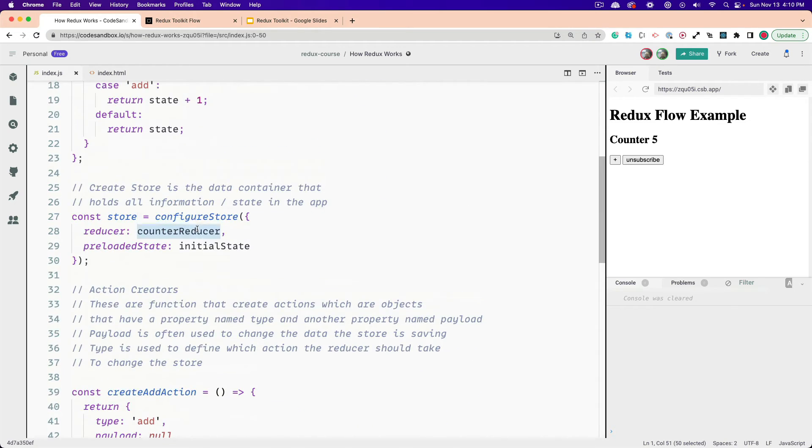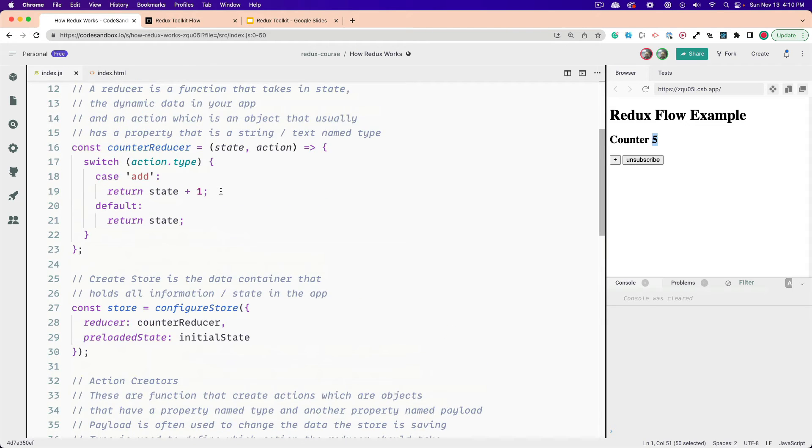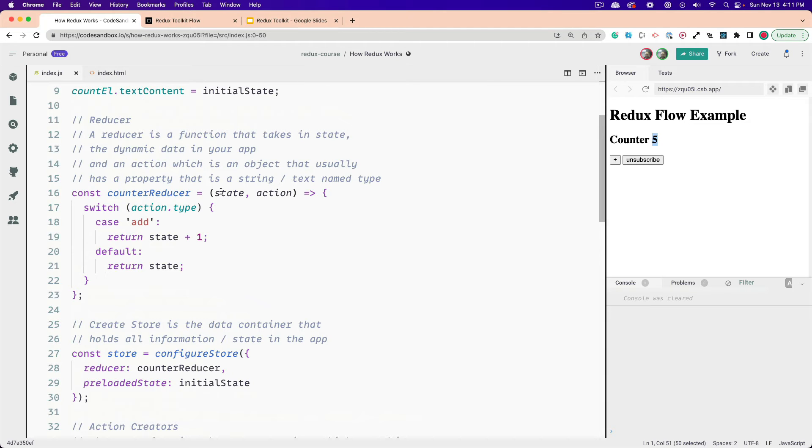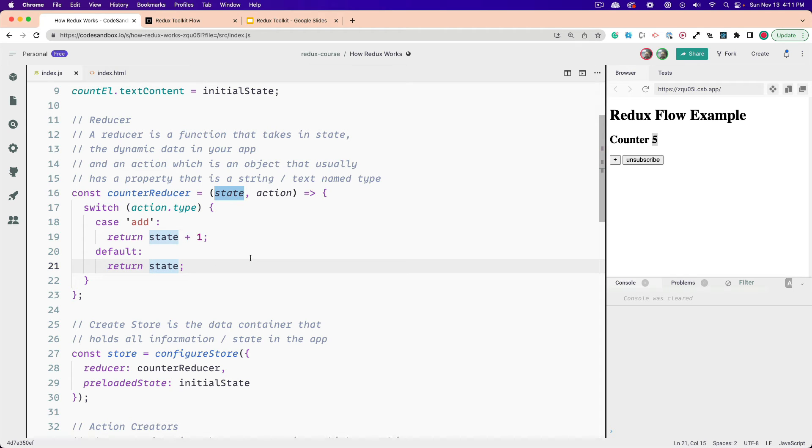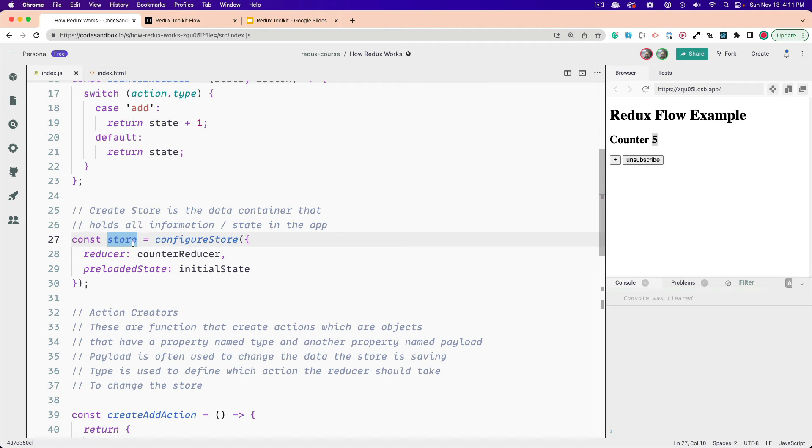And then if we go right here, you can see in our configure store, we're passing in the counter reducer and the initial state, which is this preloaded state. So the store will start off with five, and the user interface will start off with five. Then we have our counter reducer, which takes in a state and an action. The state is the data that's currently being stored in the store, and the action has a type and a payload as we went over before. And you can see right here we're adding one to the state, because our state is just a number. If we don't know it, we're just returning the state right here. So the default is just to return whatever the current state is. And we pass that into our configure store and get a store object.